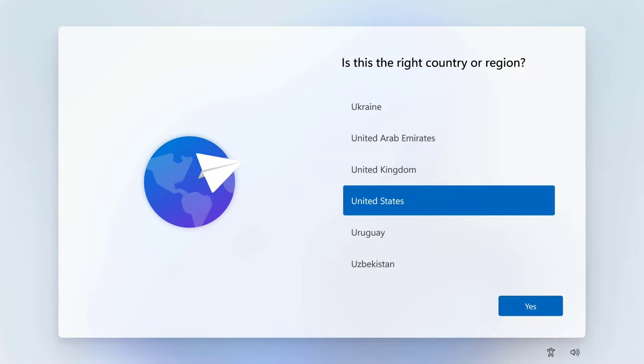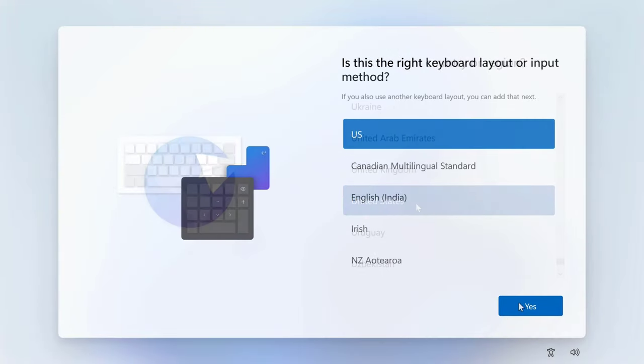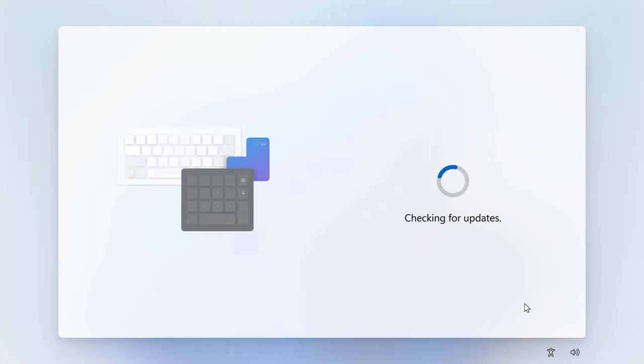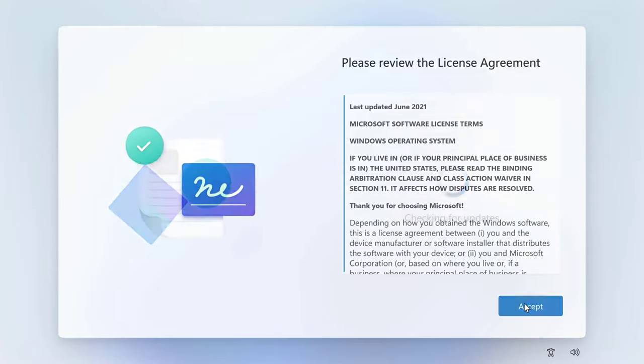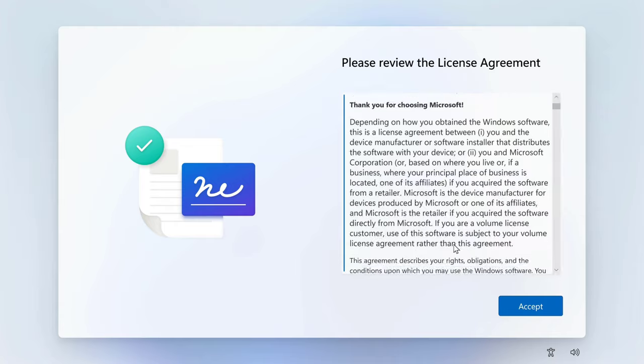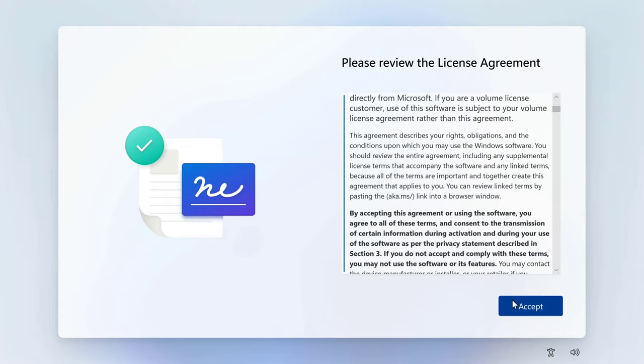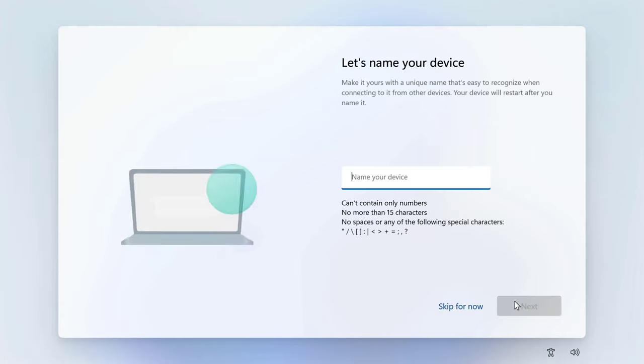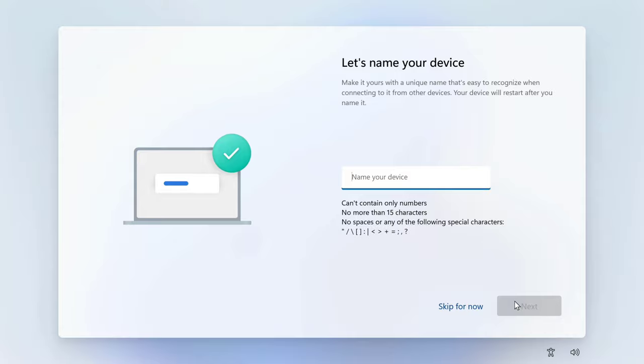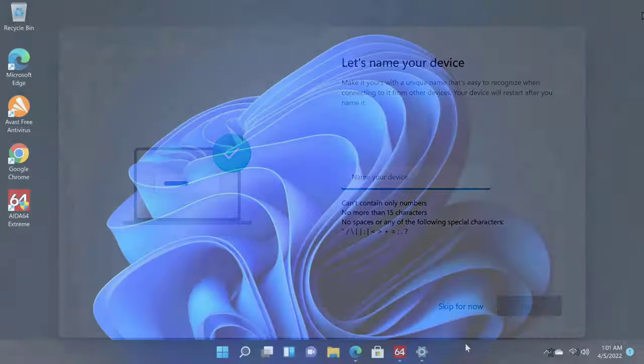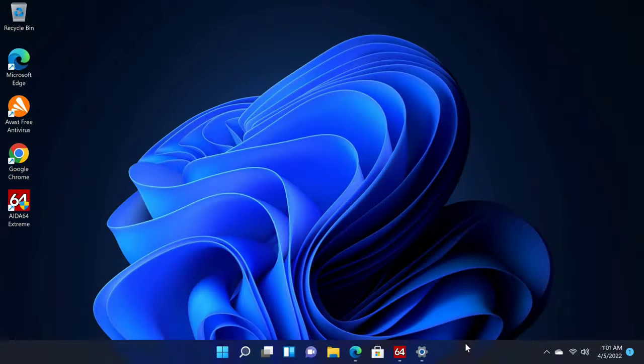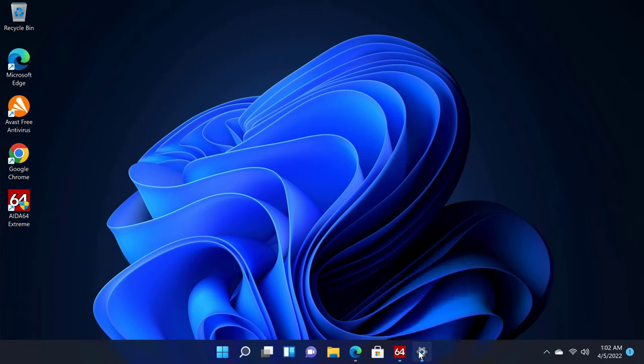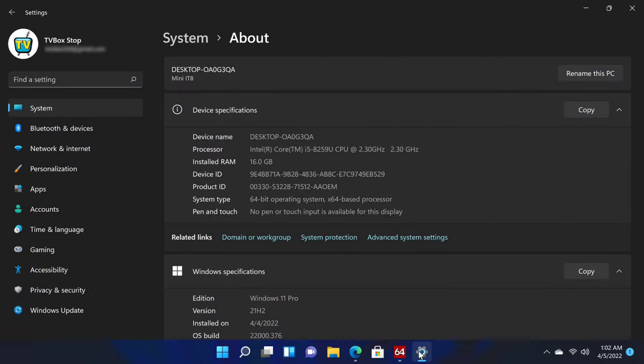This mini PC comes with Windows 11 preinstalled, so when you boot up for the first time you will be greeted with the Windows 11 first startup wizard where you will be asked to connect to your home WiFi internet network and login to your Microsoft account before you are taken to the Windows desktop screen. So I've successfully booted into Windows, and before I get started with testing the performance of this machine let's first take a look at its system and hardware information.